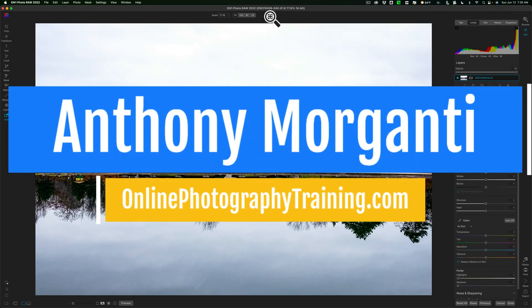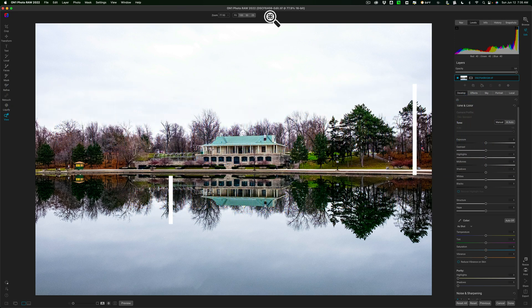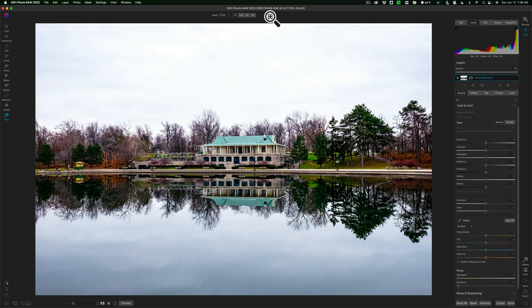In today's video, I want to demonstrate how to import third-party skies into On1 Photo Raw 2022. It's a fairly straightforward method, but there is a shortcoming that I want to make you aware of.